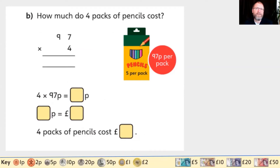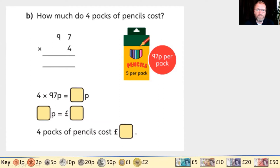Question 1b: how much do four packs of pencils cost? If one pack of pencils costs 97 pence, how much do four packs cost? That's 97 pence times four. I'm going to use column multiplication: four ones times seven ones, four times seven is 28 - that's eight ones and two tens. The eight goes in the ones column and the two tens go in the tens column.